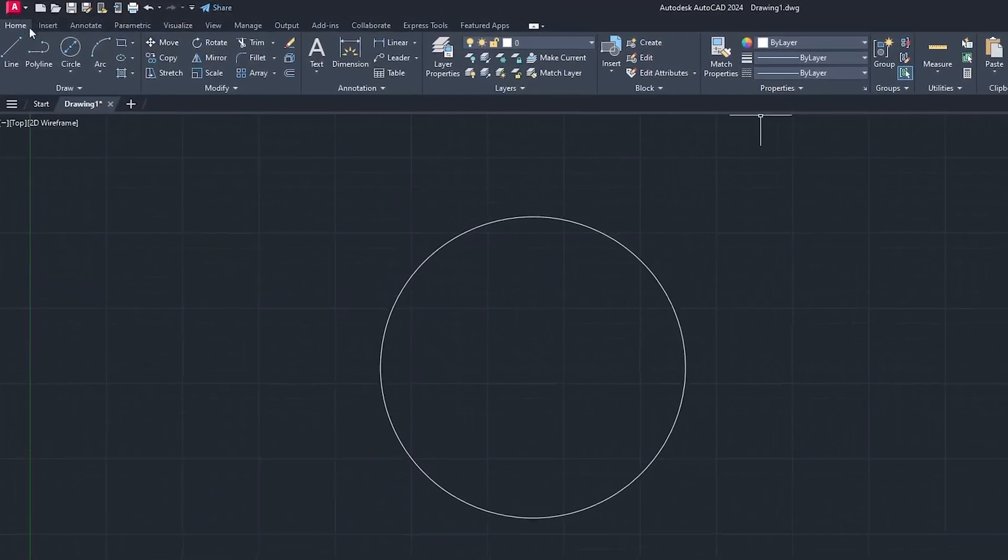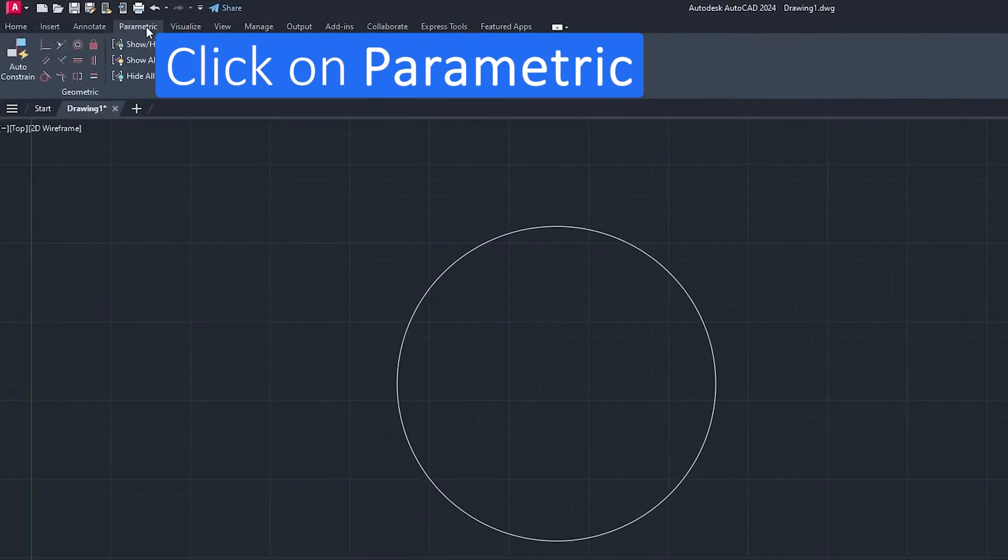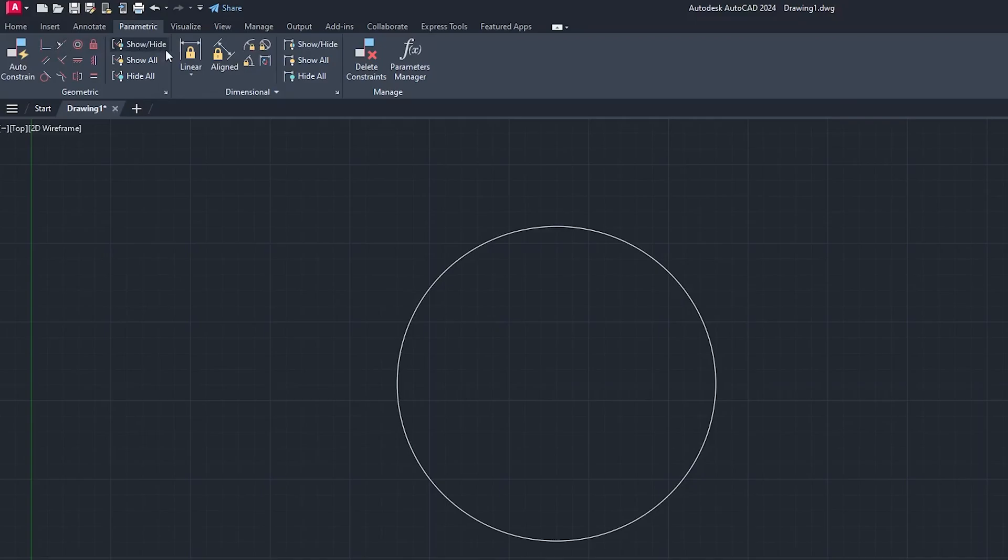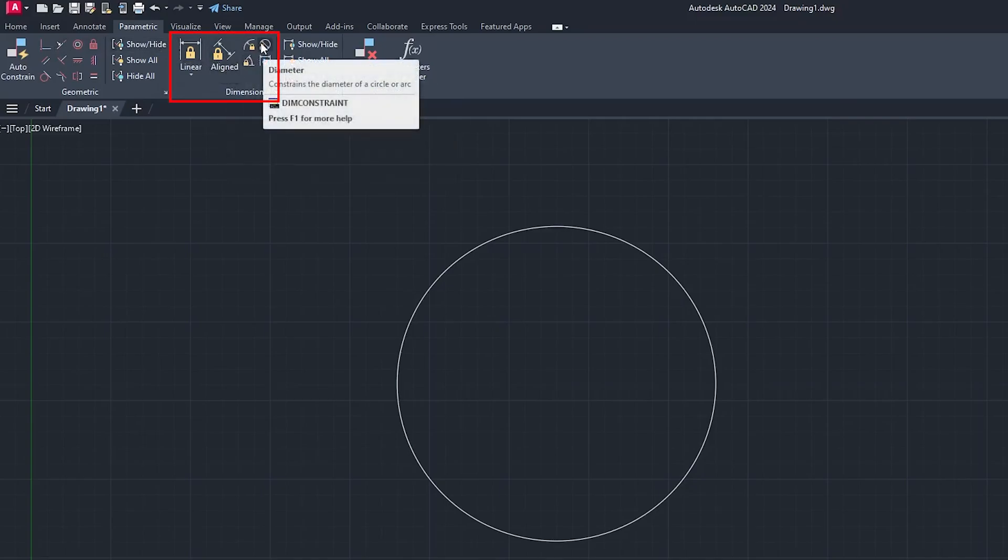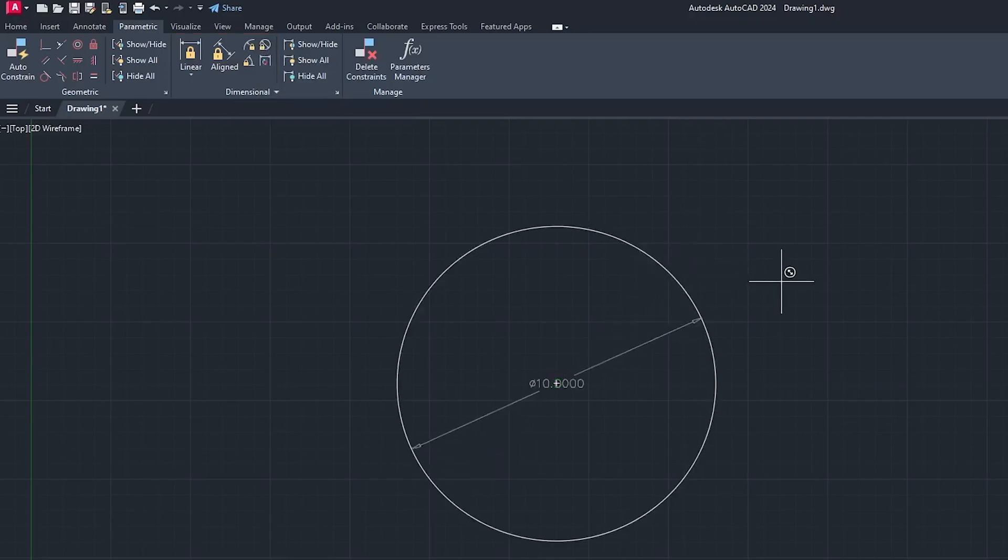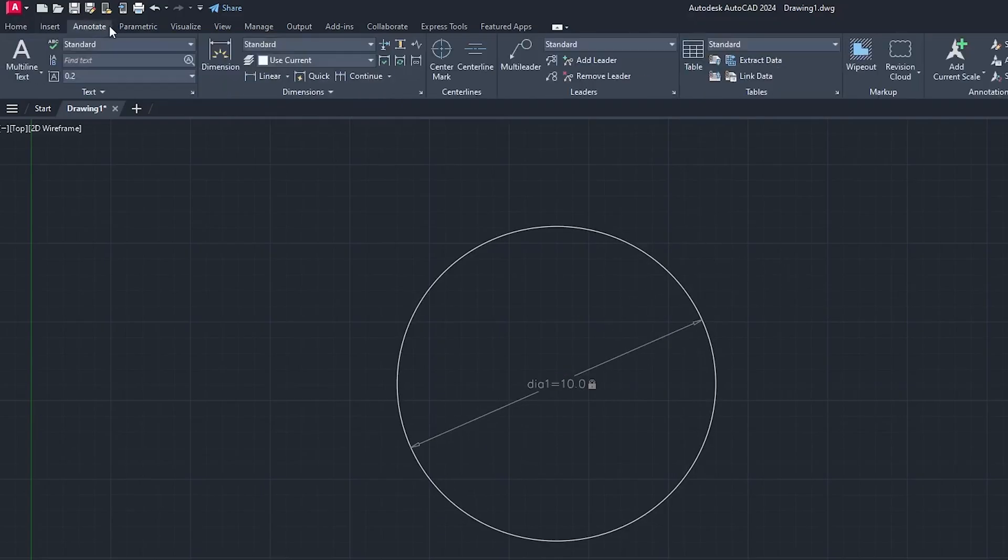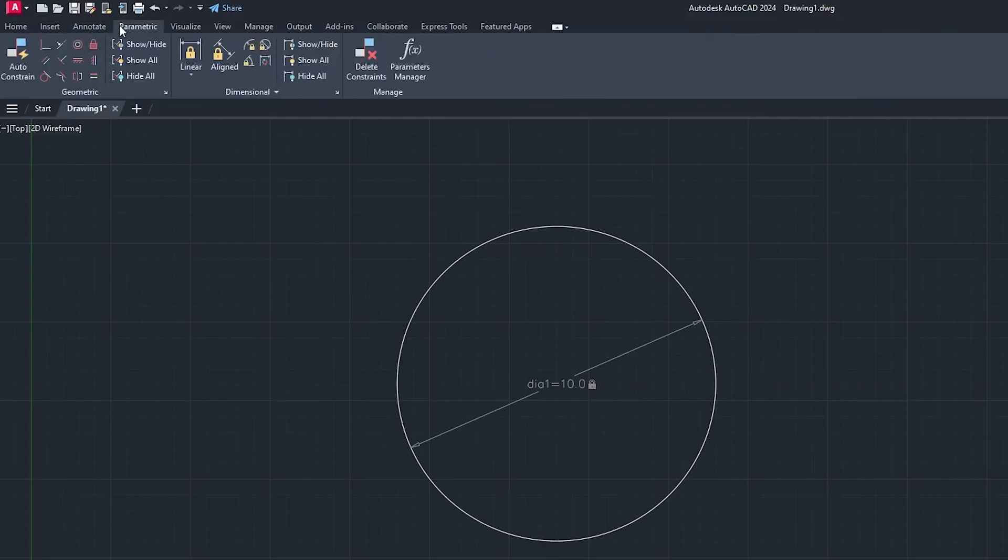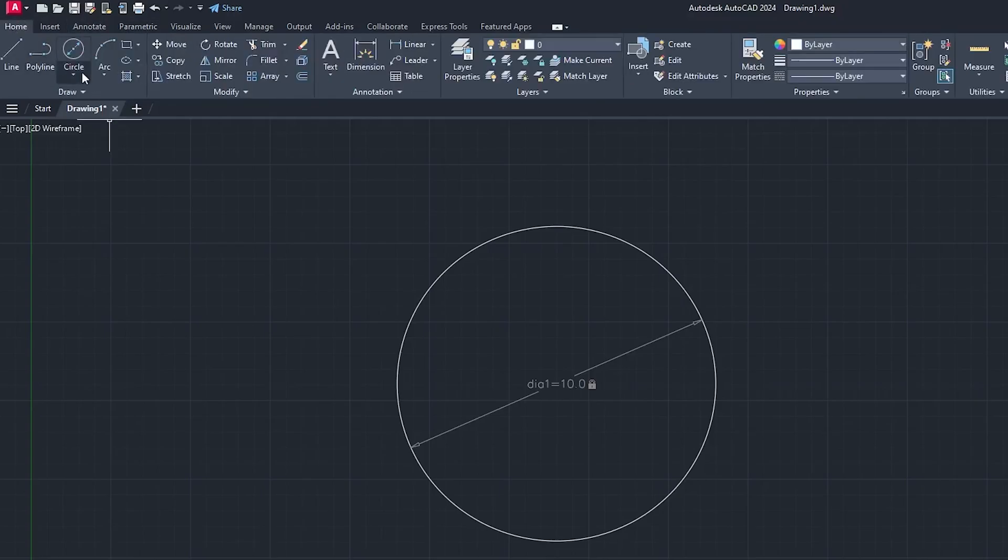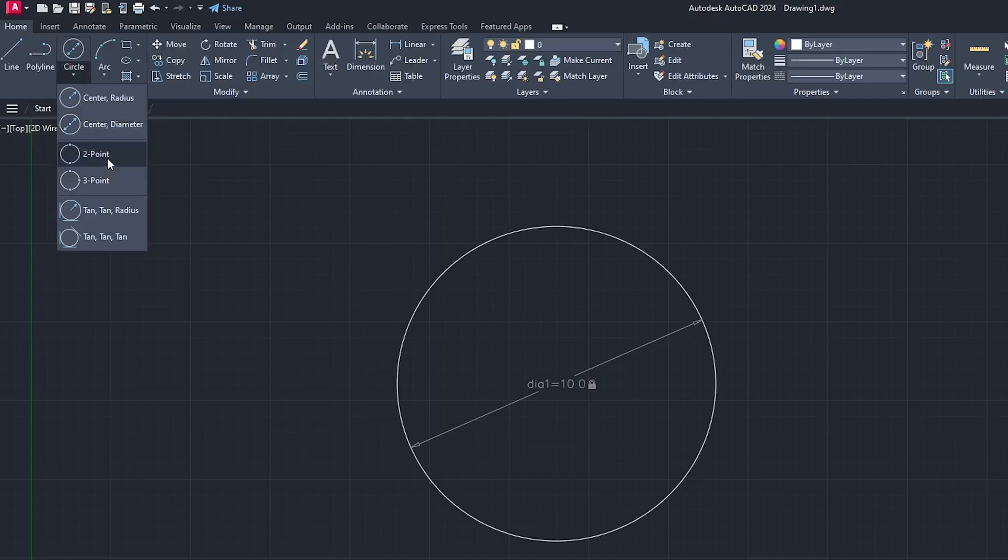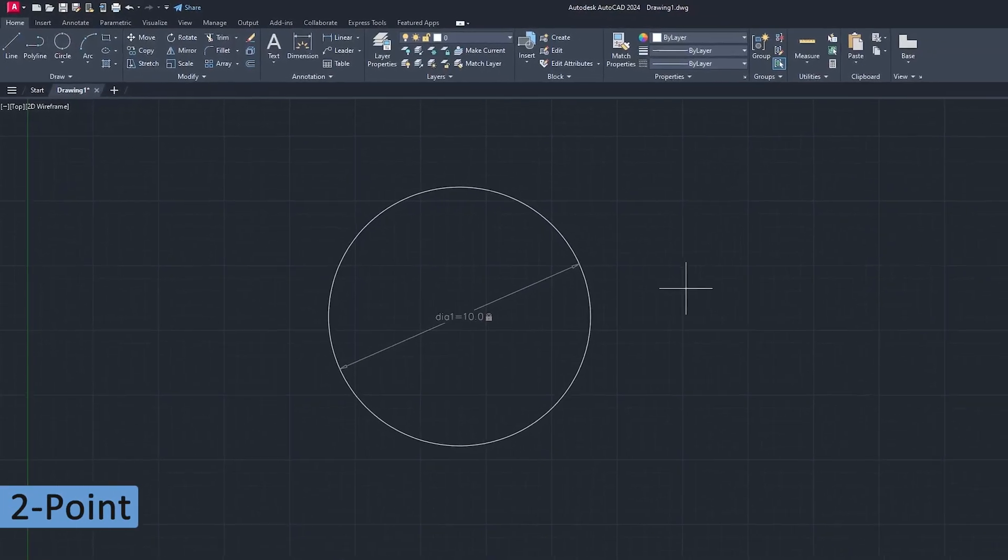If you want to check that, click on Parametric and then you can click on diameter dimension to validate the circle dimension. Now let's go back to Home tab and see another type of circle which is two point circle.